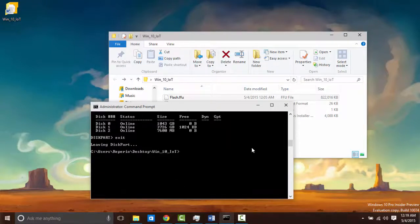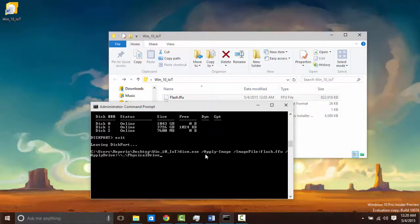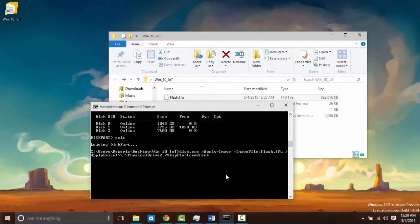From here we are going to be typing in a command to actually write the image to the SD card. This is where you are going to write your drive number. For me it is drive 2. This is the entirety of the command that you are going to need to write.